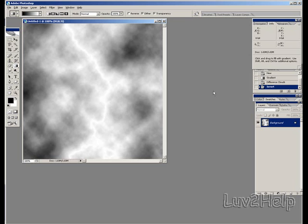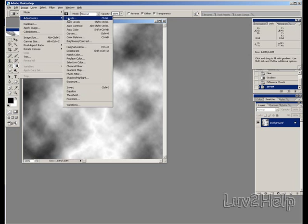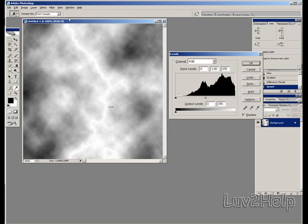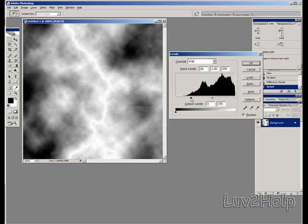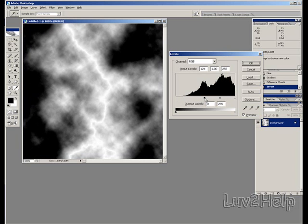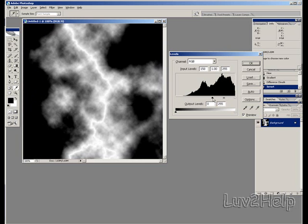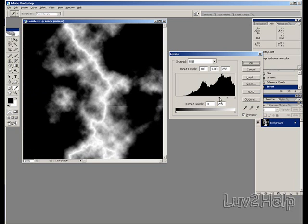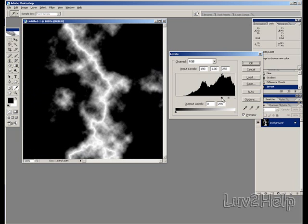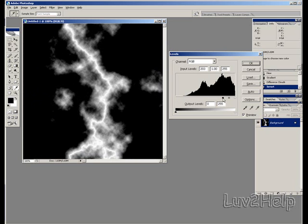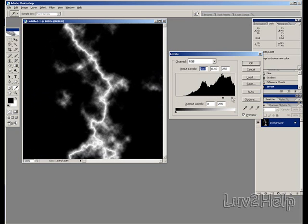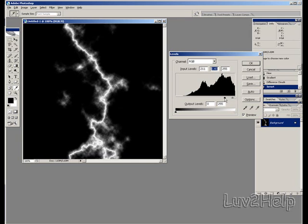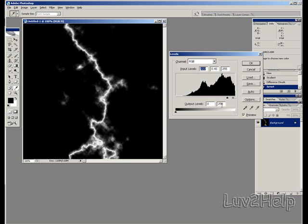What we need to do next is we go to image, adjustments, levels. Hold left click on the mouse on the black tab on the left there and drag it across. Now as you see the black is starting to take over most of the picture. Once you get to about there, we grab the middle grey tab, left click on the mouse and drag it across. All we want is a nice white line. Once you get something that resembles something like that, push OK.